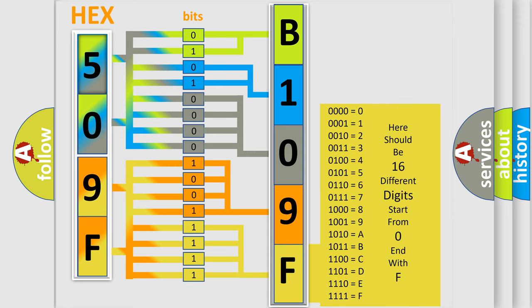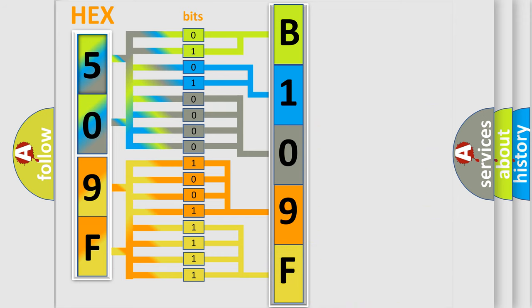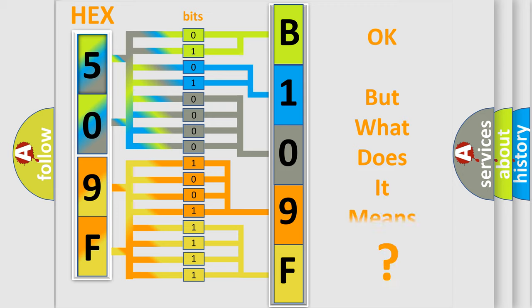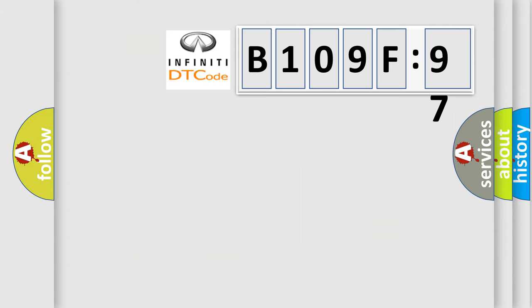We now know in what way the diagnostic tool translates the received information into a more comprehensible format. The number itself does not make sense to us if we cannot assign information about what it actually expresses.